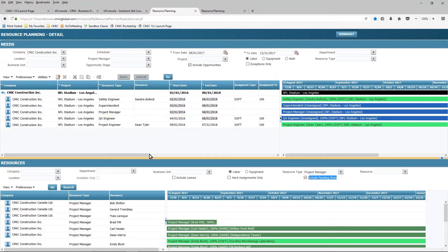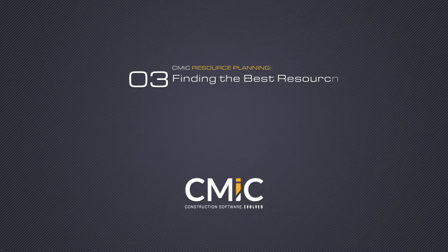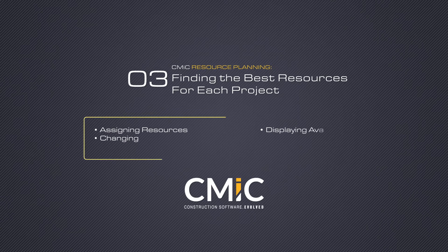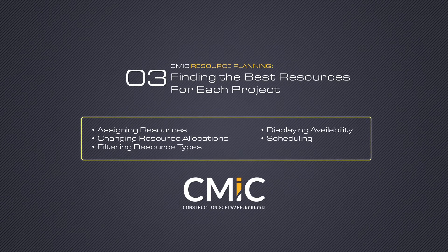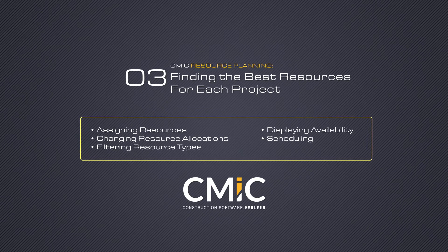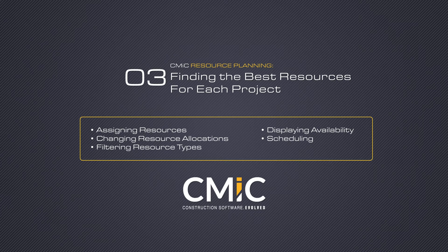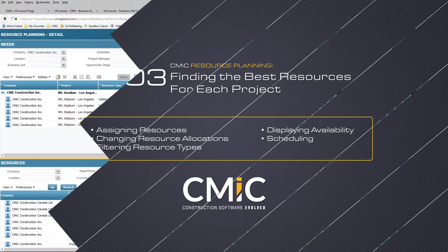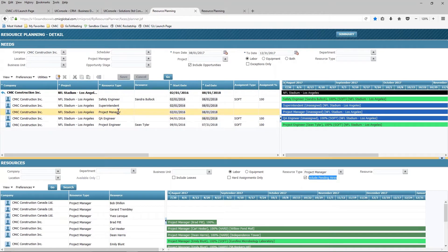So I have a lot of freedom and a lot of flexibility in tailoring or fine-tuning exactly what I'm looking at in this particular view of the information. So how does somebody actually work with this? Well, let's use this as an example. I have a need for a project manager.